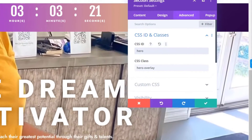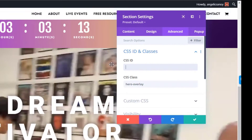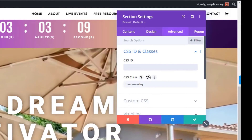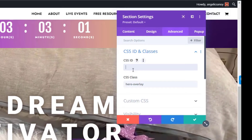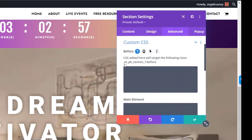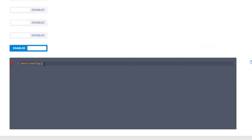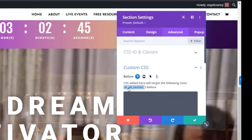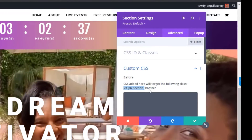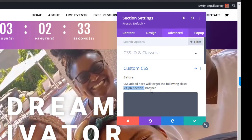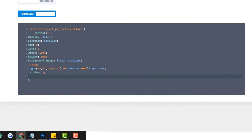As much as possible, avoid using IDs — use a class if you can; IDs are a last resort. Now let's go to the 'Before' pseudo-element section and tie it to the global CSS we declared. We write 'et_pb_section' and declare not just the CSS itself but also the before pseudo-state. Add the code and update, then refresh to see if it works.